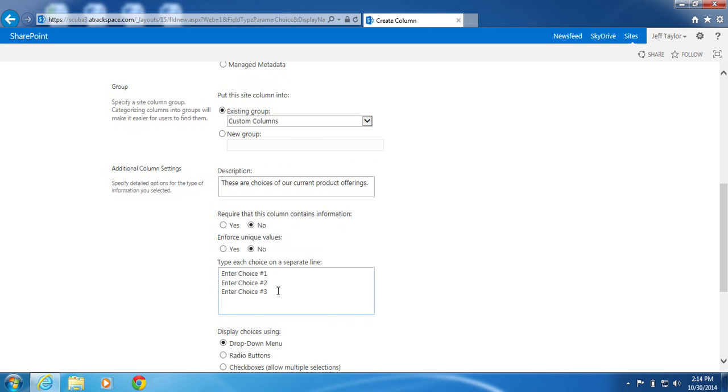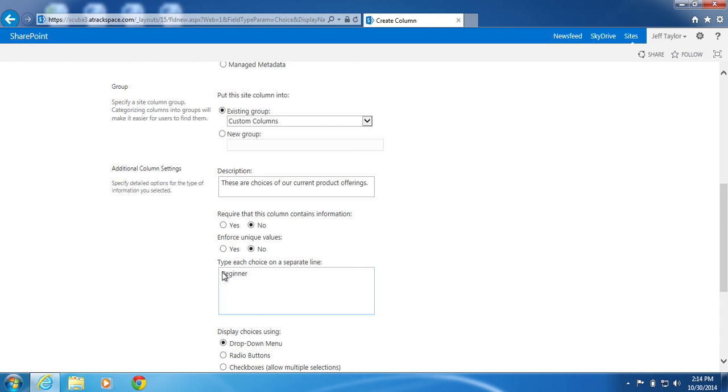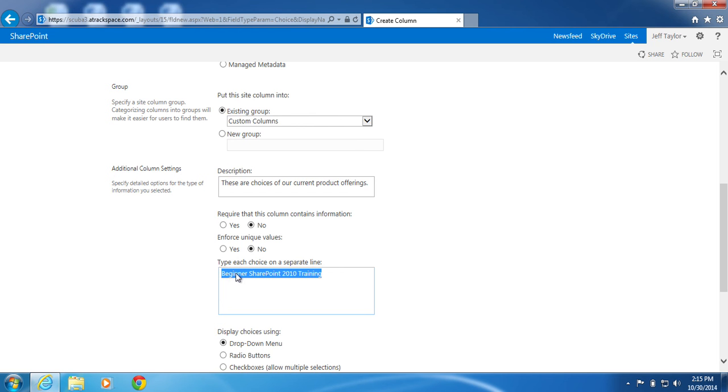I will now enter my choices. My choices. We have beginner SharePoint 2010 training. To save time, I am just going to copy these.